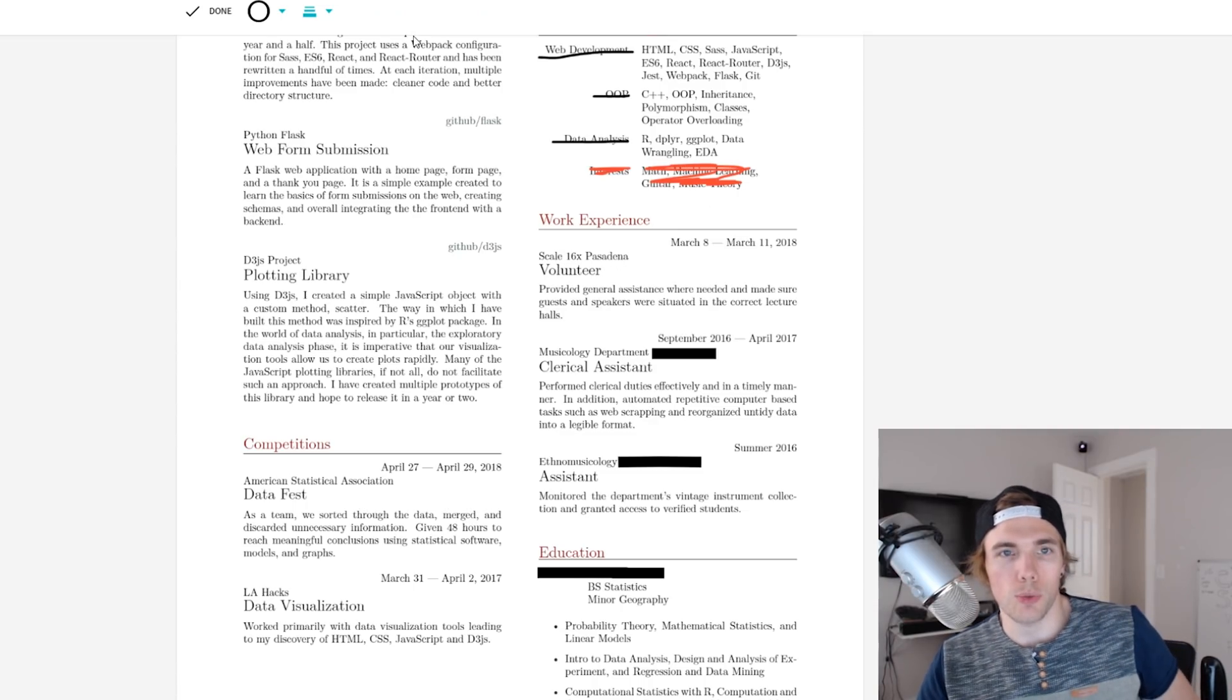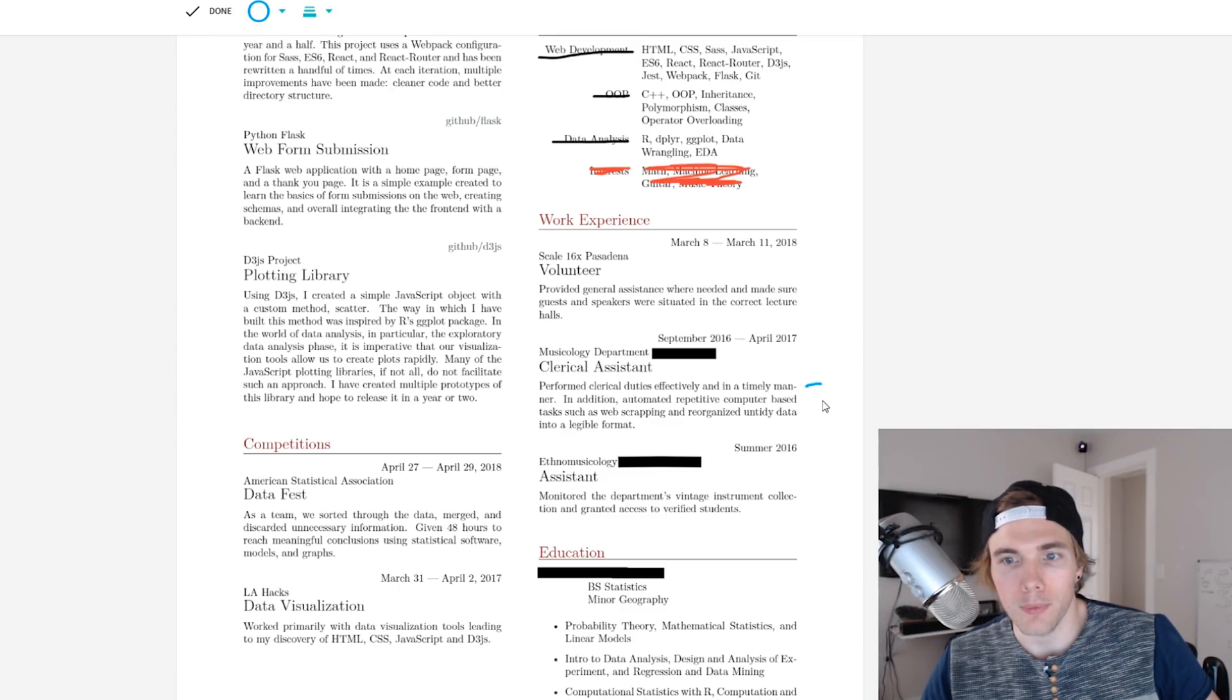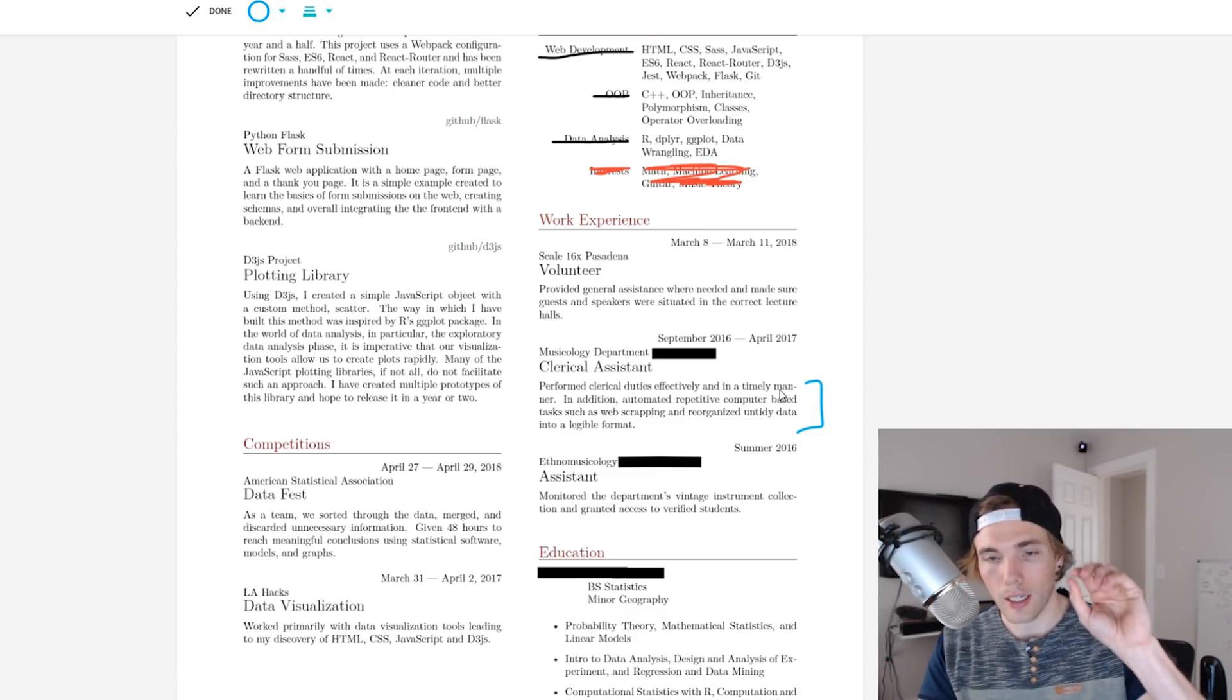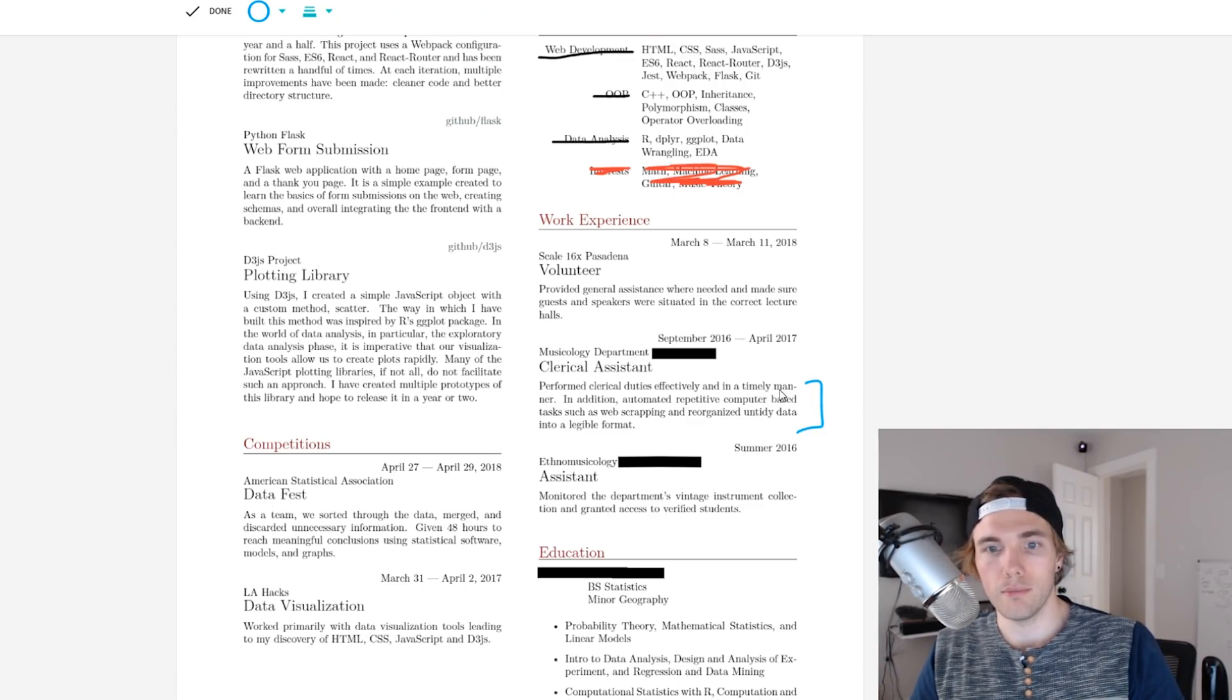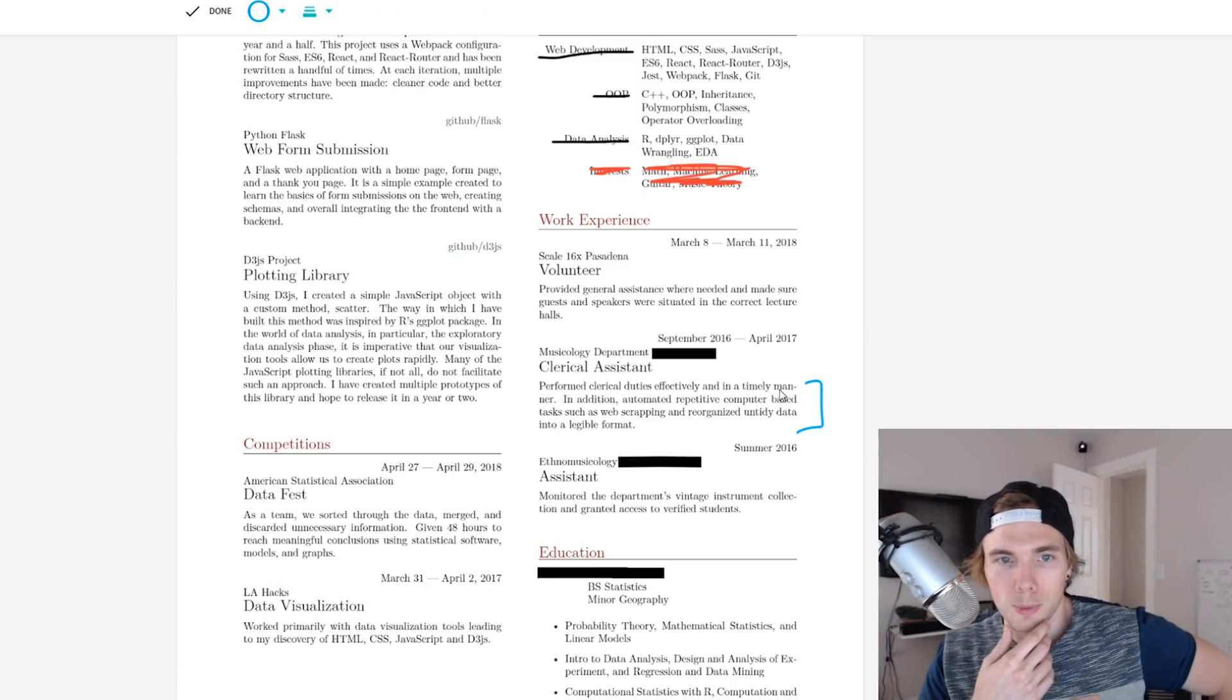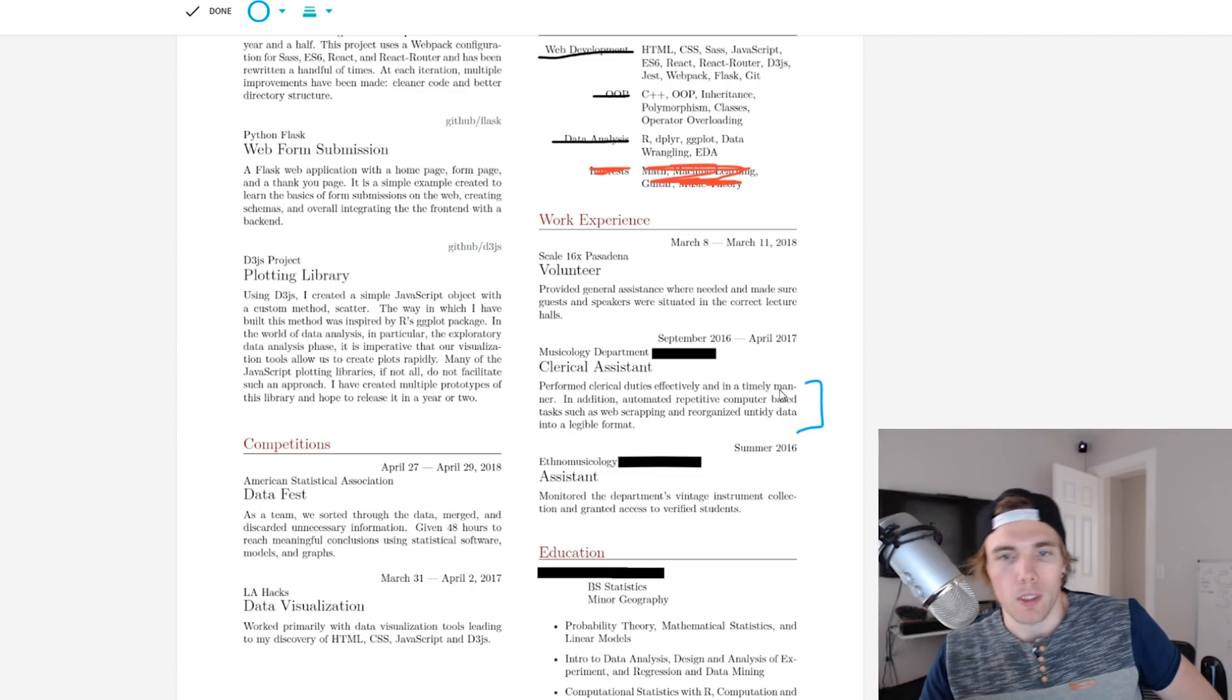Work experience. One thing I would change with your work experience just reading this right now, I'd bullet point these out. You have a couple sentences, more of a paragraph description of what you've done. I would break them out. Automated repetitive computer-based tasks such as web scraping, data into legible format, and then another one would be clerical duties. That's going to take up a little more space, but you have some room to spare here.